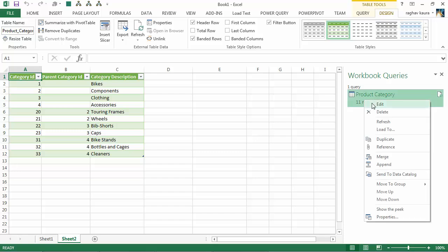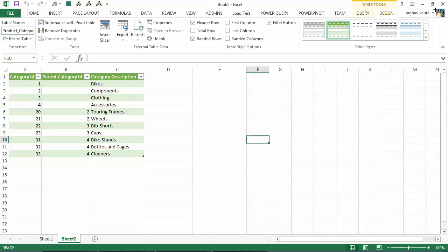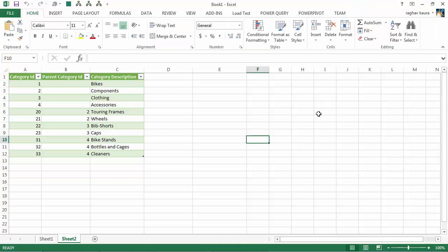As you can see here, you can click Edit to open the Power Query window again and you can click Refresh to refresh the data. So as I've already got the data, I will just keep that. Looks good to me.